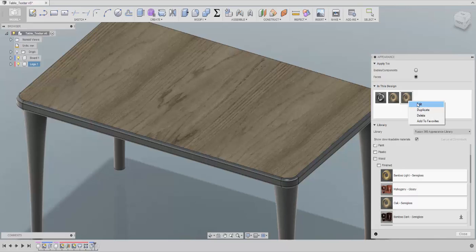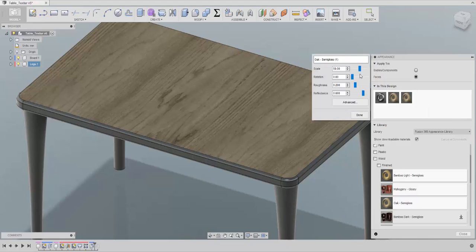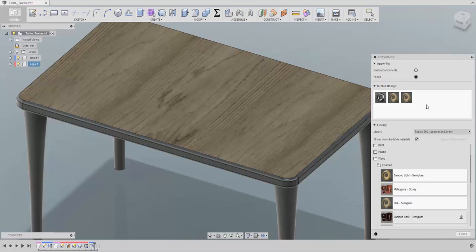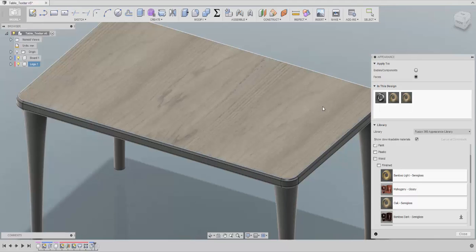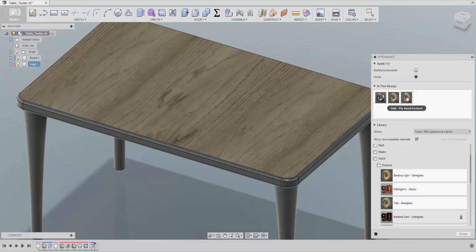It doesn't make sense to duplicate a metal texture for a wood texture because there are specific settings for metal that you'd have to go through and change. It's much more practical to right-click on the wood one and duplicate it. Next, I'll right-click on it and rename it — for example, 'My Wood Texture' — and click Done. Now remember, this is the one we apply to the table, so just take it and drop it on top of the original. Don't worry, it didn't delete the original — it's still there.